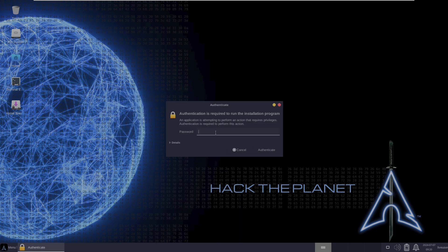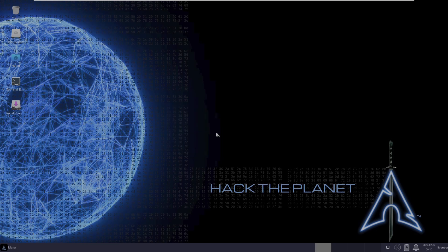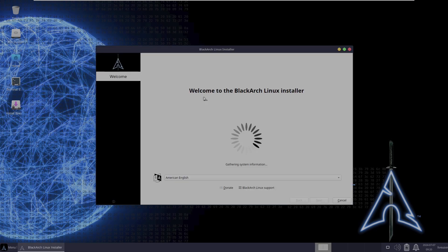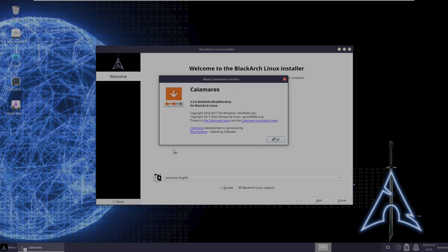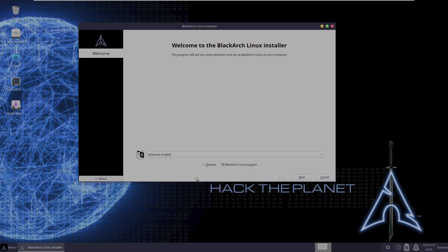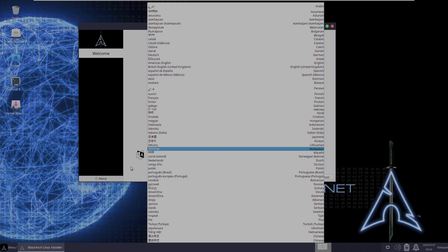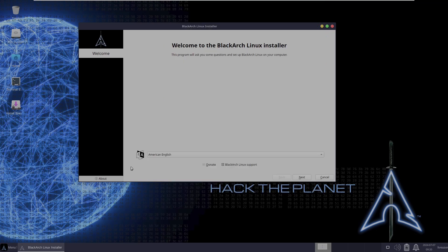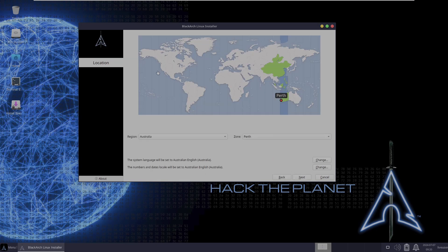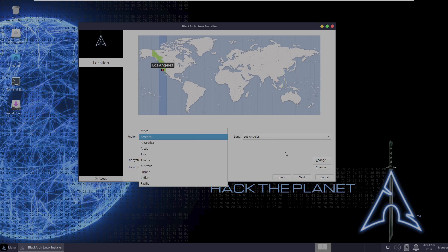Let's look at the installer. The password is 'blackarch'. This uses the Calamares installer. The installation steps are straightforward: first choose your language, then choose your location — you can use the map or the dropdown menu. The system language and date/number locals will be set to American English by default. You can customize these if you want, then click Next.